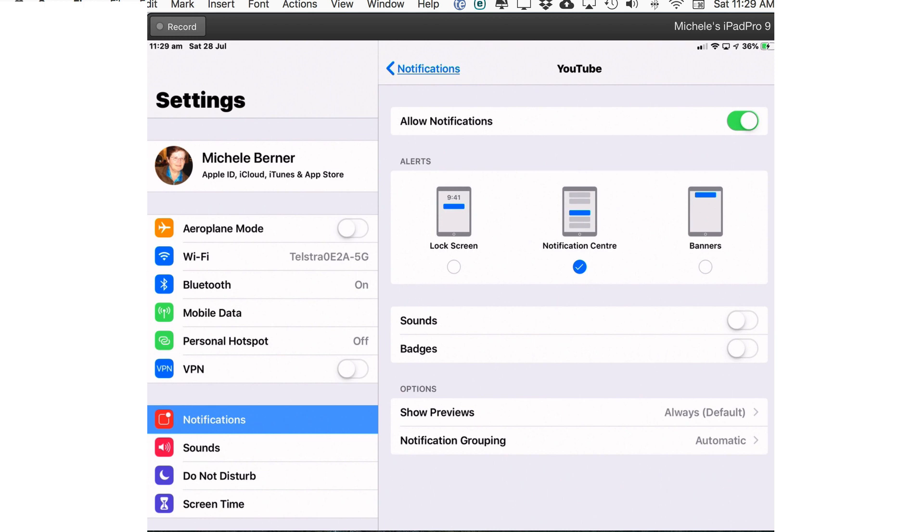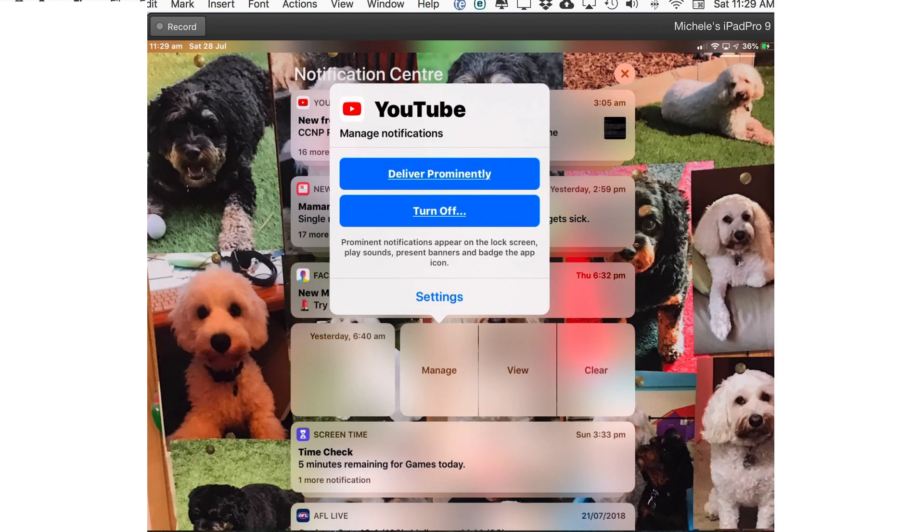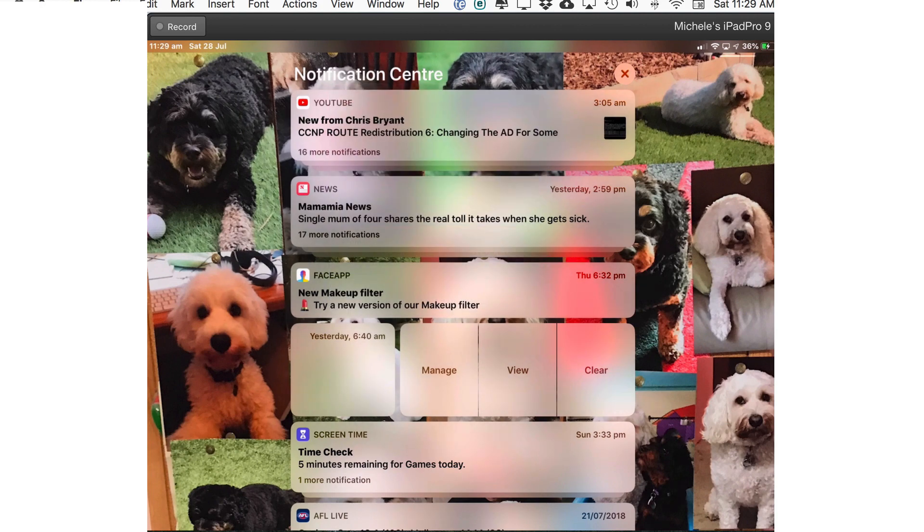Sounds are off, badges are off and it's only appearing in the notification center, no banner, no lock screen. Now if you want to reverse that just tap deliver prominently and that will bring everything back to the original settings.